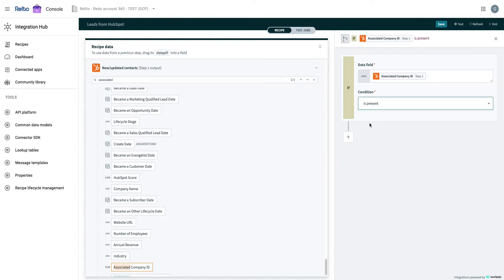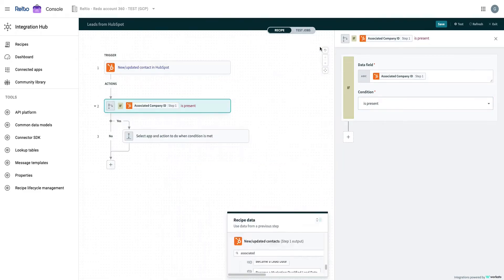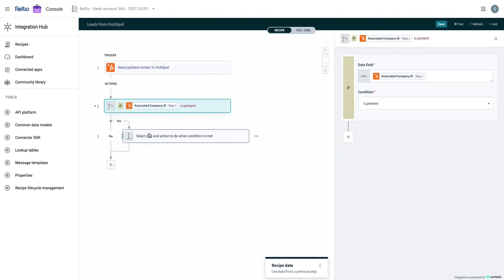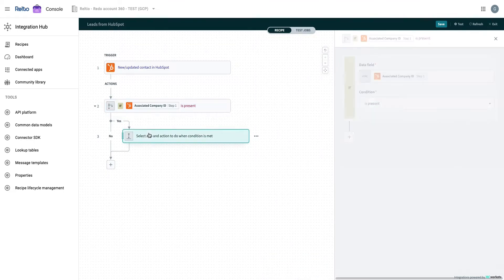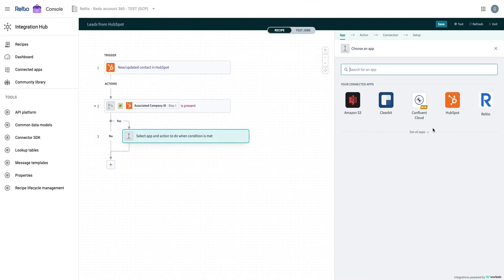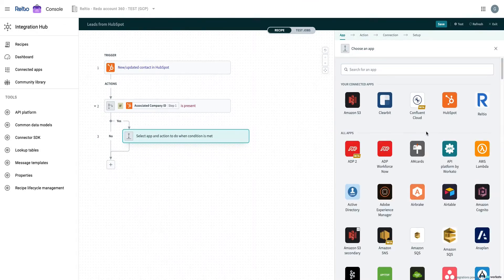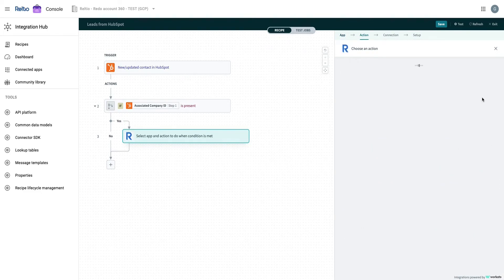Here, we will say if the data field which is associated company id of the contact is present, then we will select an application for our action. Similar to trigger setup, you can quickly scan your connected apps and other related apps for your action. Here, we will choose Reltio.